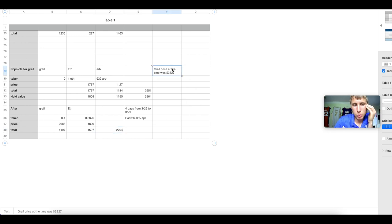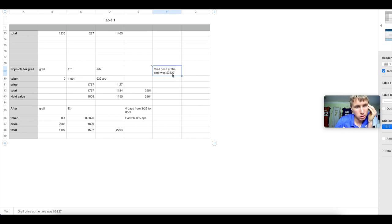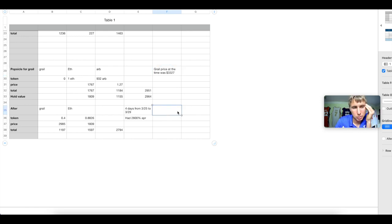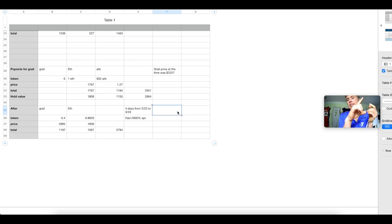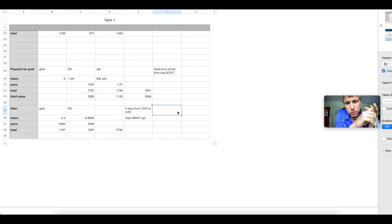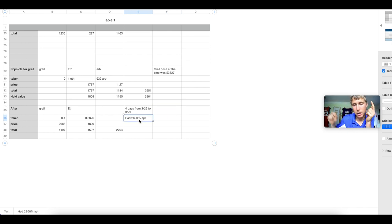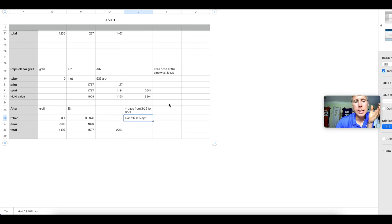Well, Grail price at the time from the initial investment was $3,327. After it went down to about $2,900. What can we take from this? First is impermanent loss killed me on this. It was like $100. But still something to keep in mind. Just because I had this carrot of 2,800% APR didn't mean that's what I was going to get.